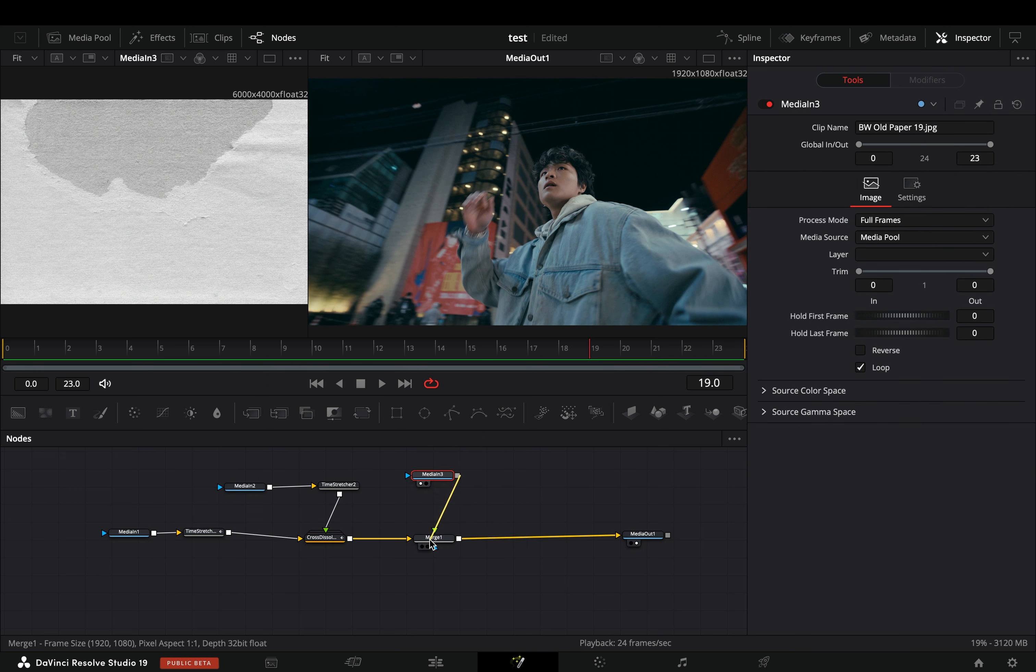Add a transform node after and change the edges to mirror. Right click to the center value and select to modify it with shake. Go to the modifiers tab and bring down the smoothness slider.